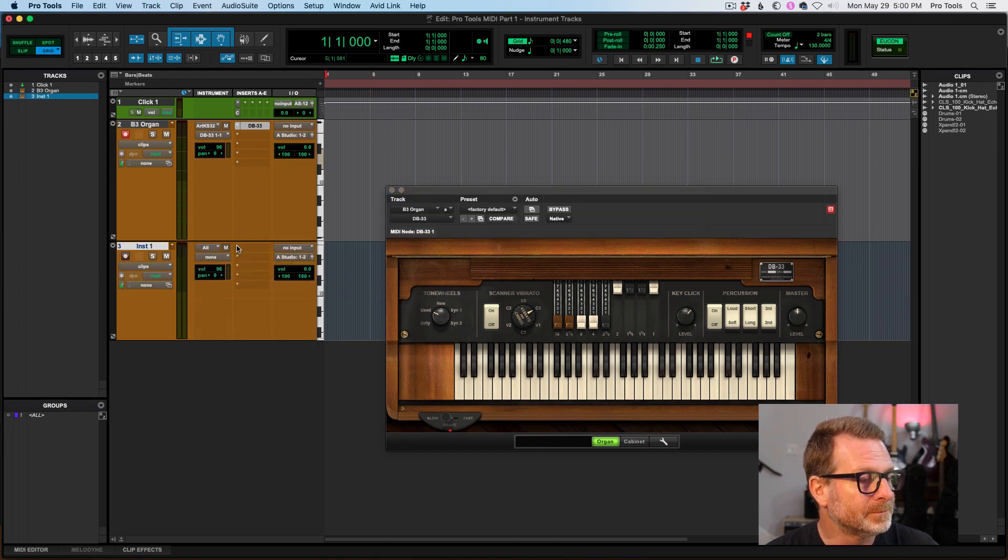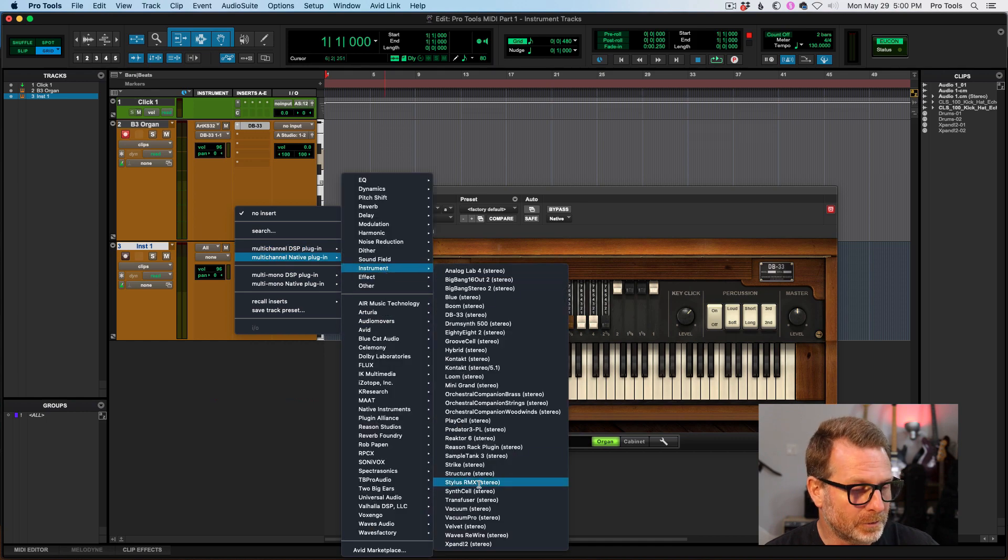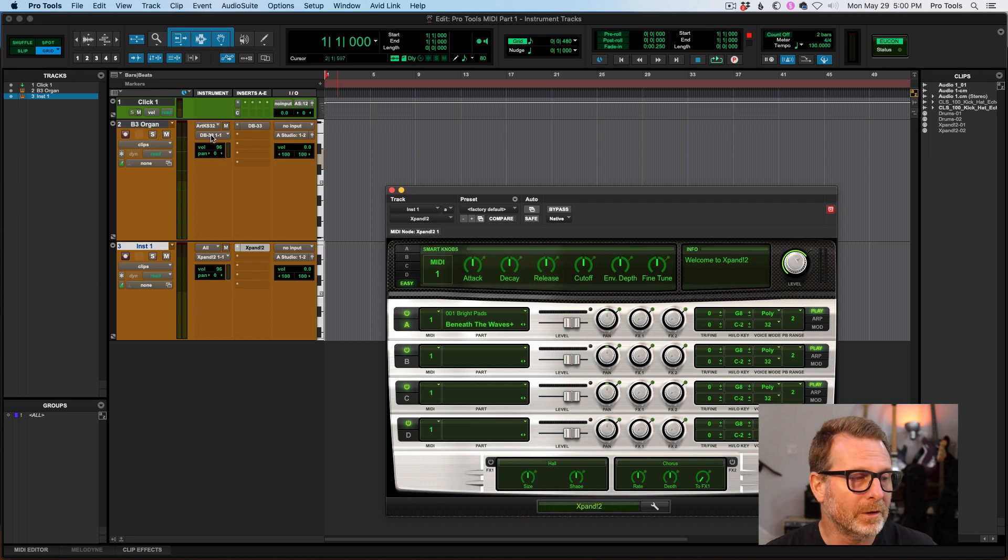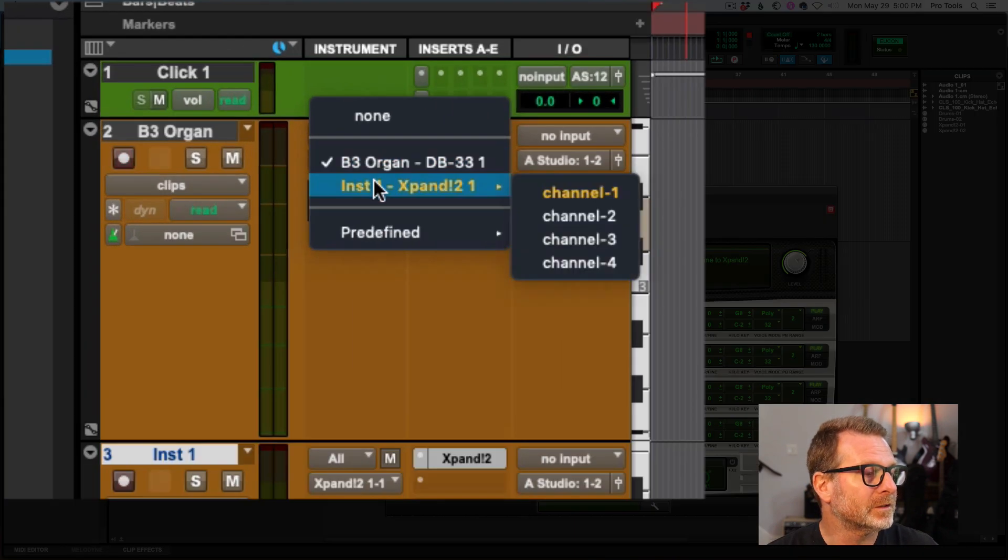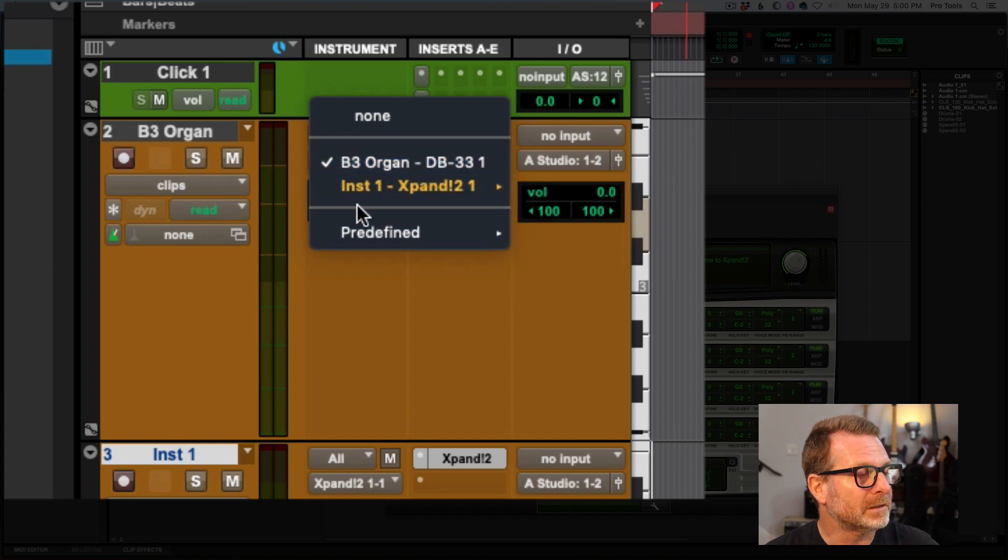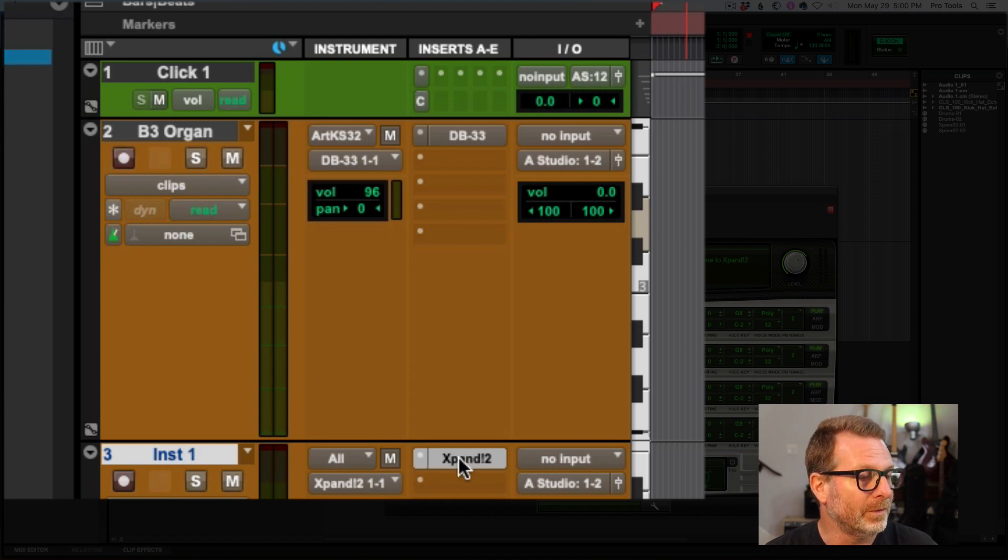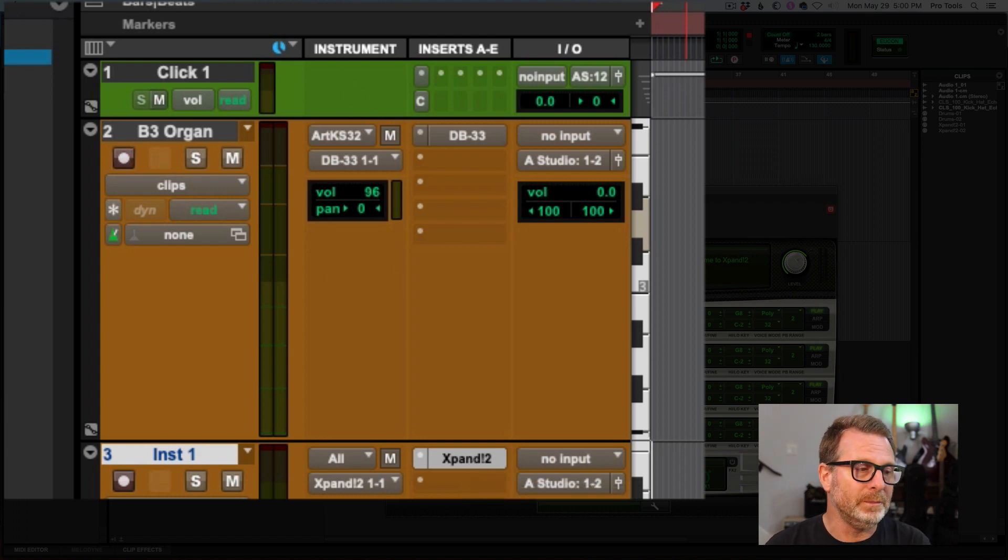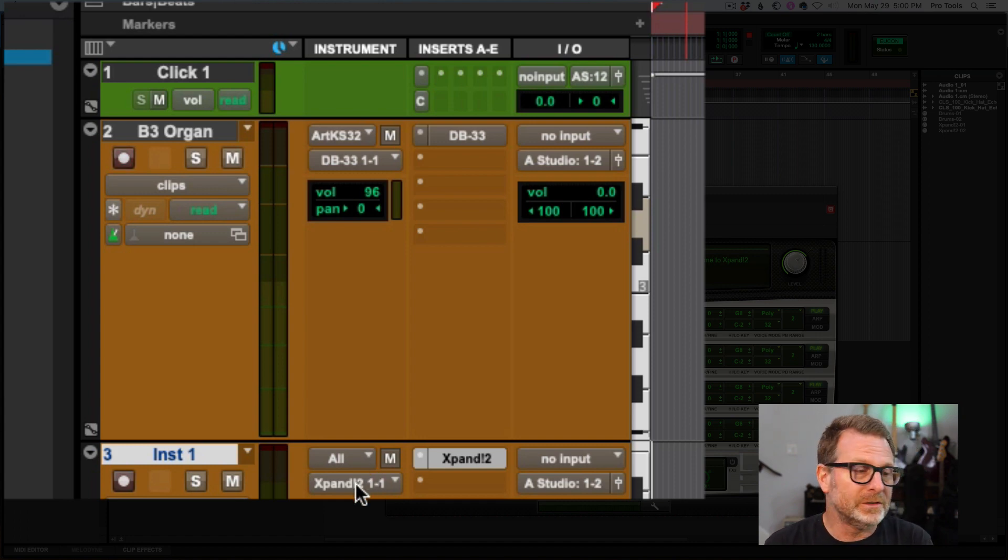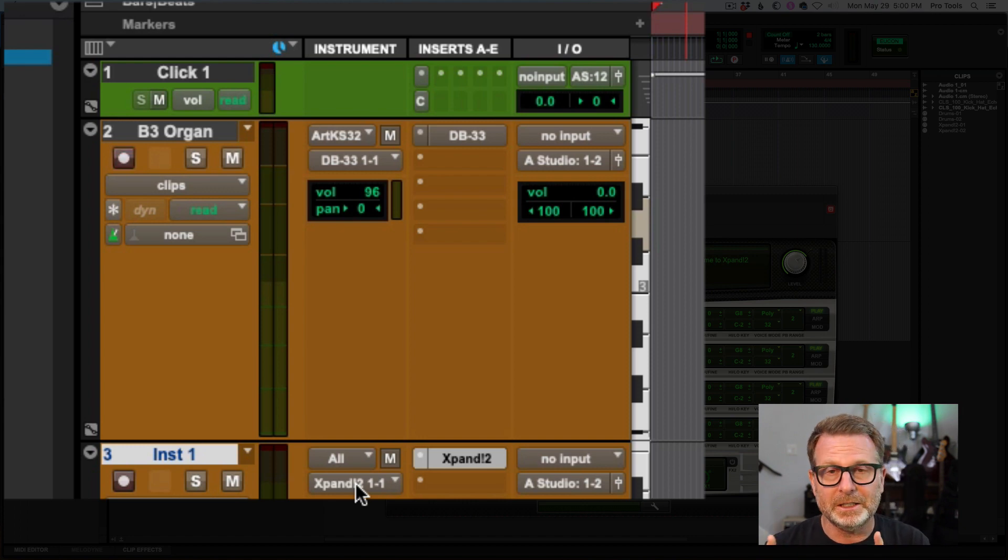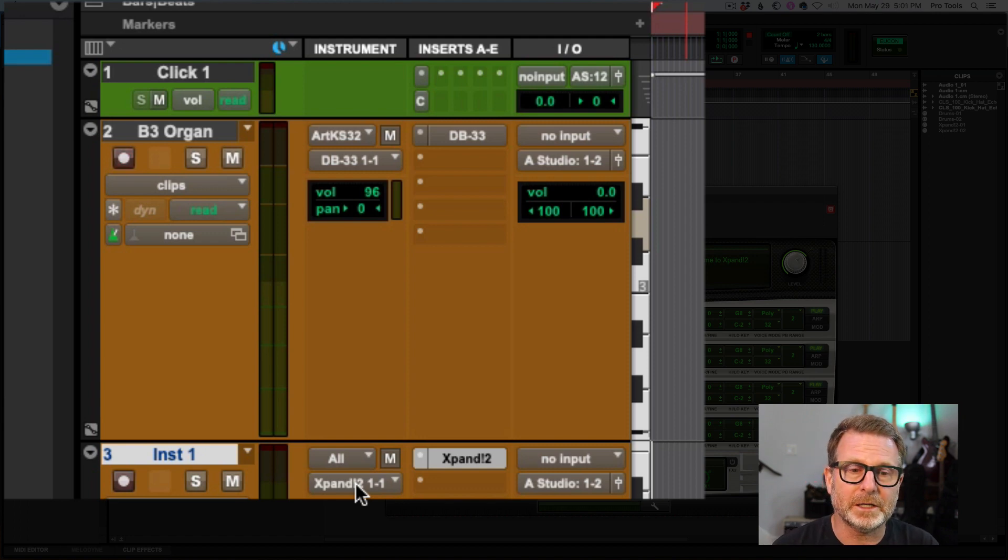If I were to create another instrument track, I'll do that and put a, I don't know, I'll put Expand on there. Multi-channel native, instrument, Expand. Now you'll see that there is not only the DB33 but also the Expand is available as an output. But it already assigned it automatically to the new track that I created when I put that Expand plug-in on there.